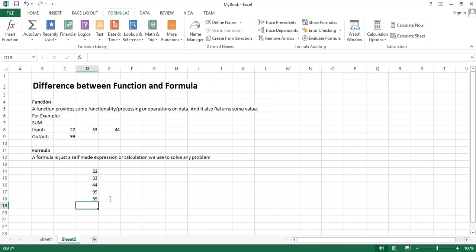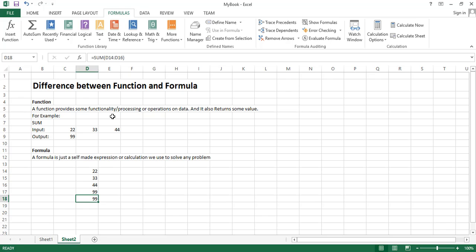Again we got the same result. You can see the difference between a formula and a function. Again repeating, formula is just your own calculation not using the predefined function, and function is when you specify the name of a predefined function.